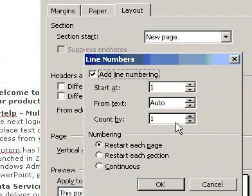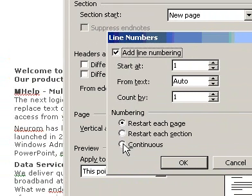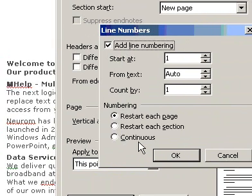Select the Add Line Number checkbox and then select the options you want.